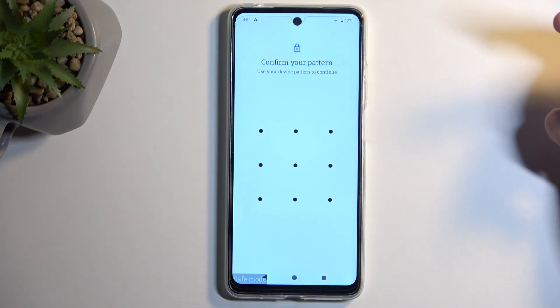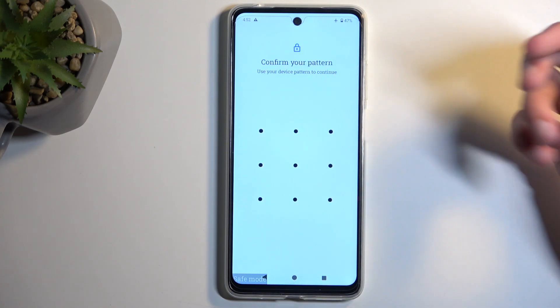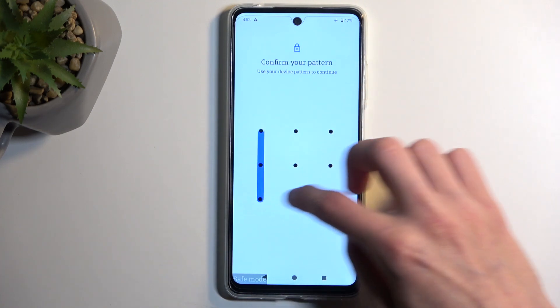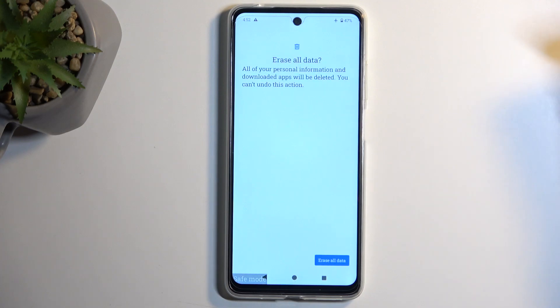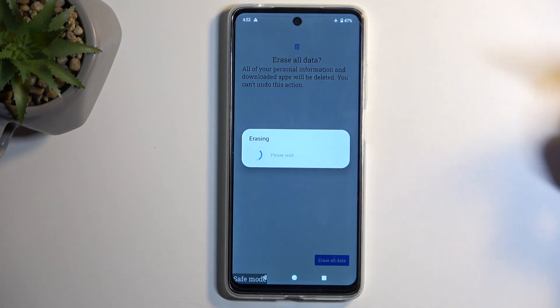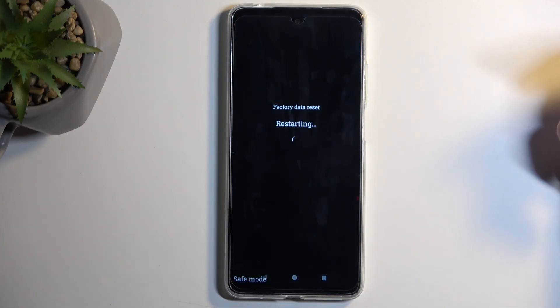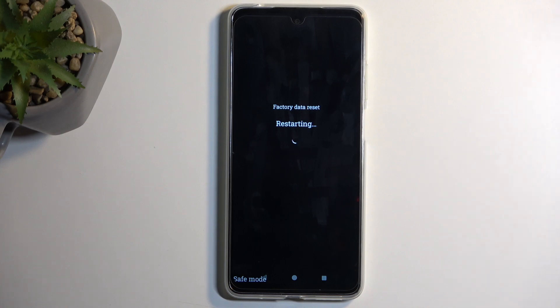Anyway, you can select Erase All Data. If you have some kind of screen lock you will need to confirm it, and once you do so click on Erase All Data for the second time — this will begin factory resetting your device.